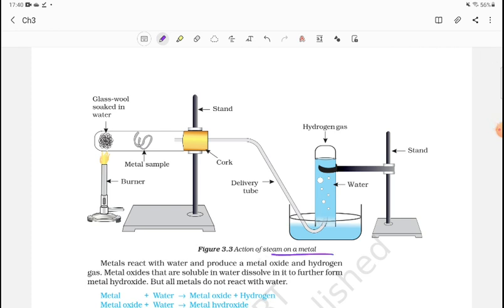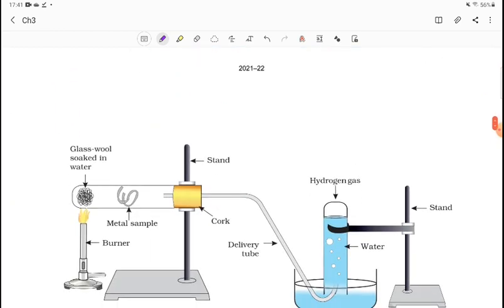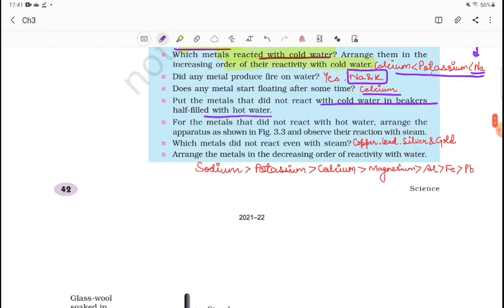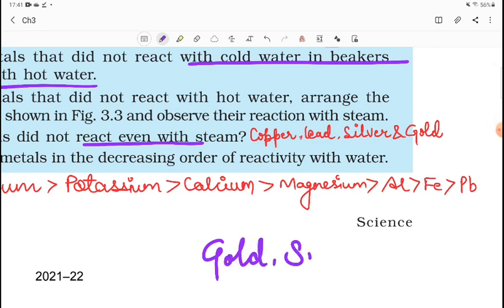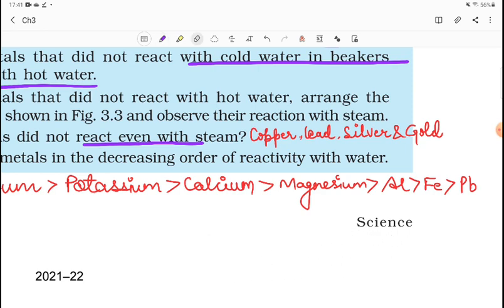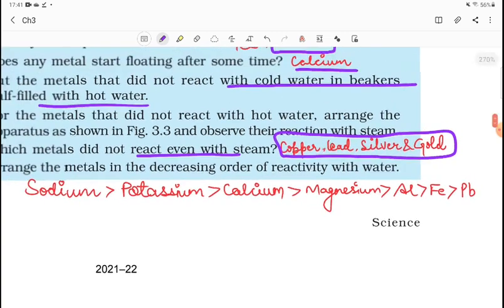For the metals that did not react with hot water, arrange the apparatus as shown in Figure 3.3 and put them in the action of steam. We have tested with cold water, then with warm water. Now for metals that react with neither cold nor warm water, we test with steam. Which metal did not react even with steam? Gold and silver do not react with steam — that is why we can wear gold and silver ornaments. If they were easily oxidized, they would not remain stable. Gold and silver do not react with steam.